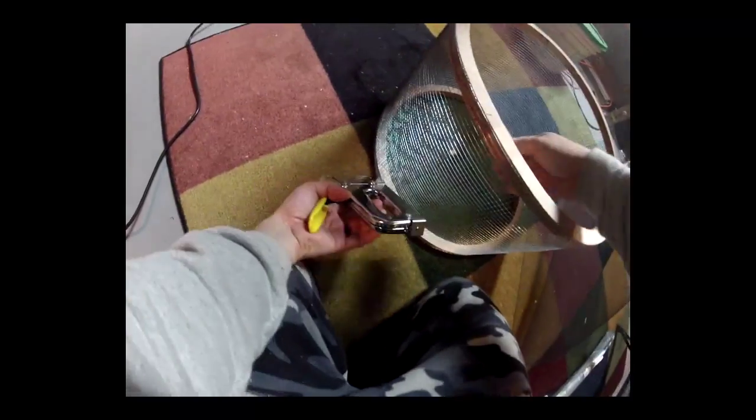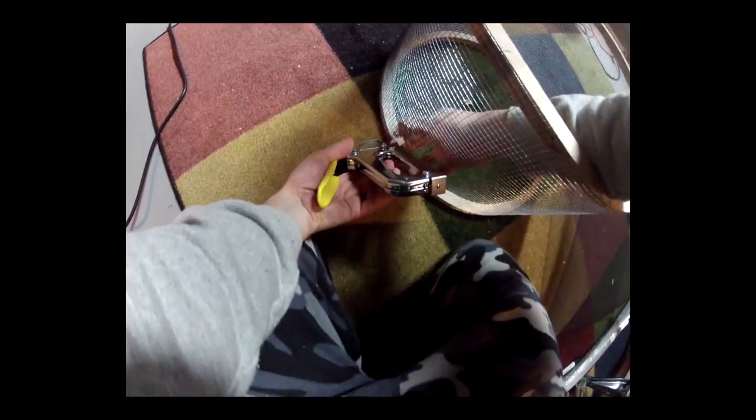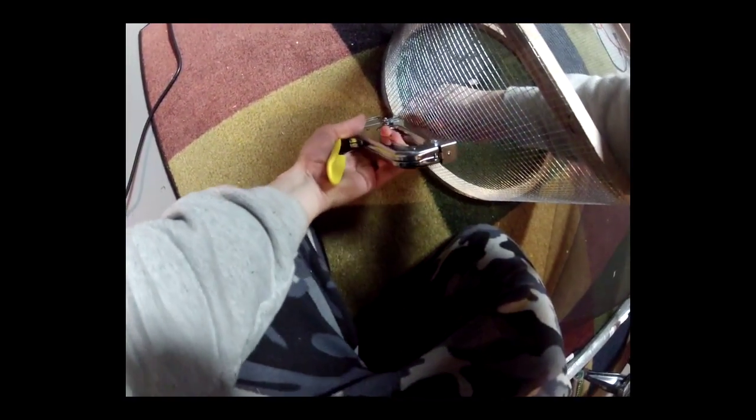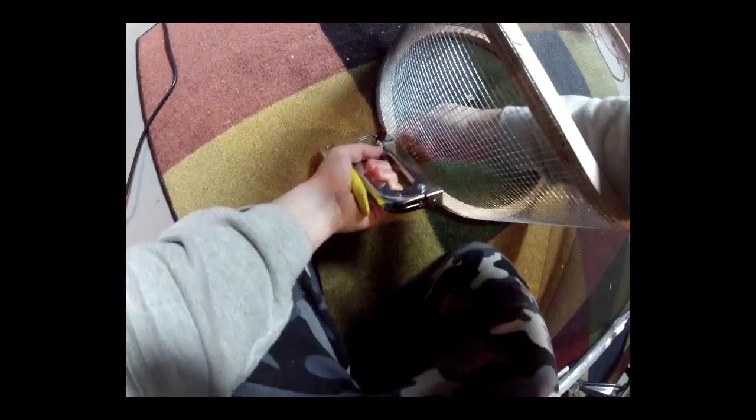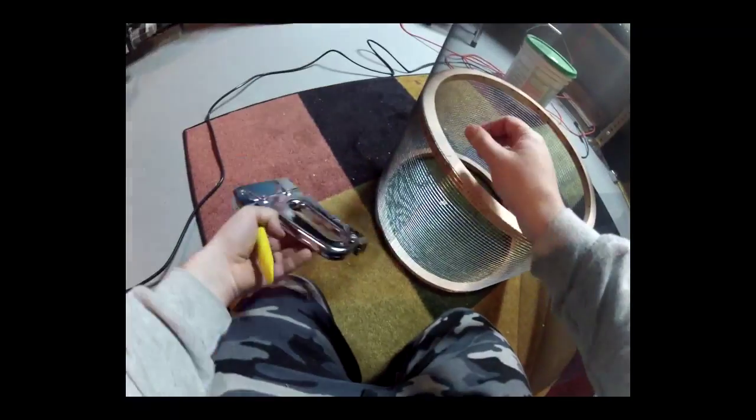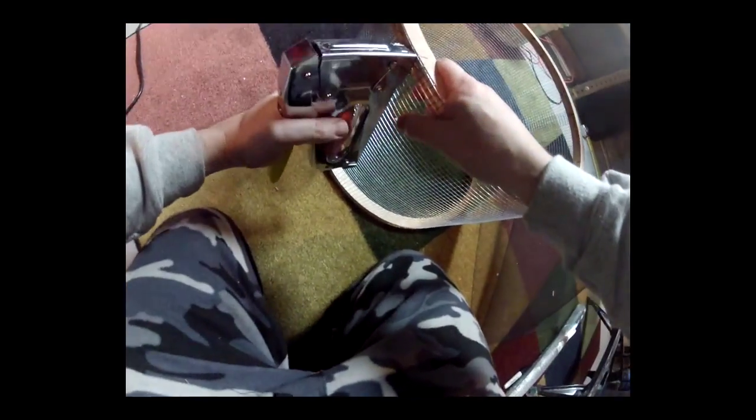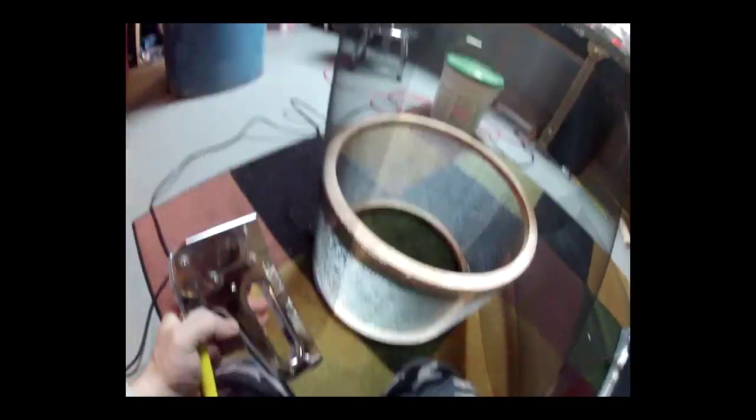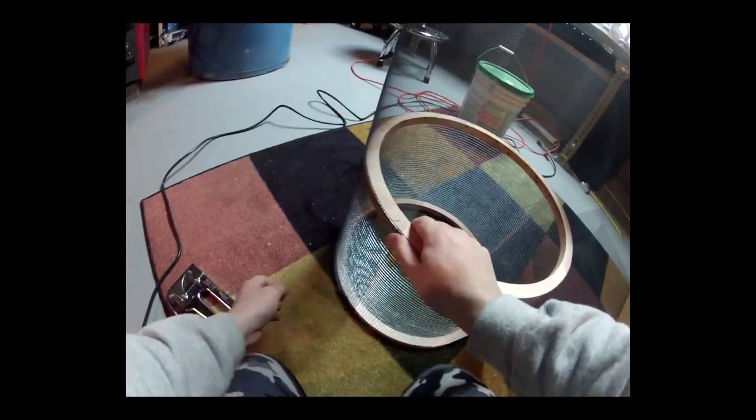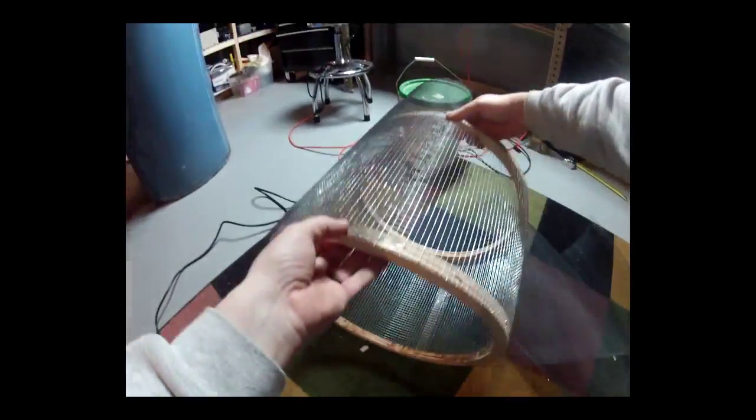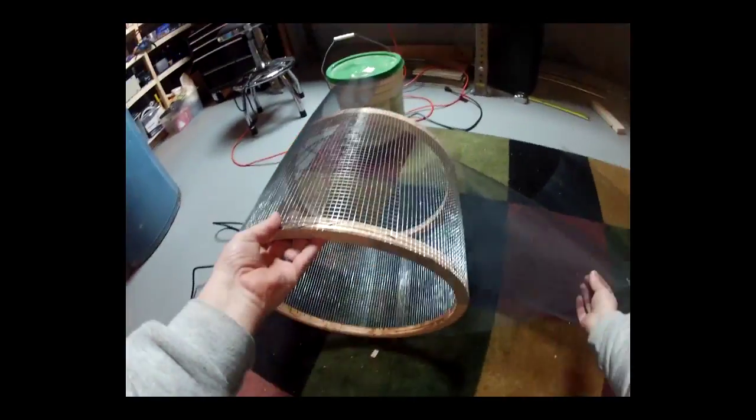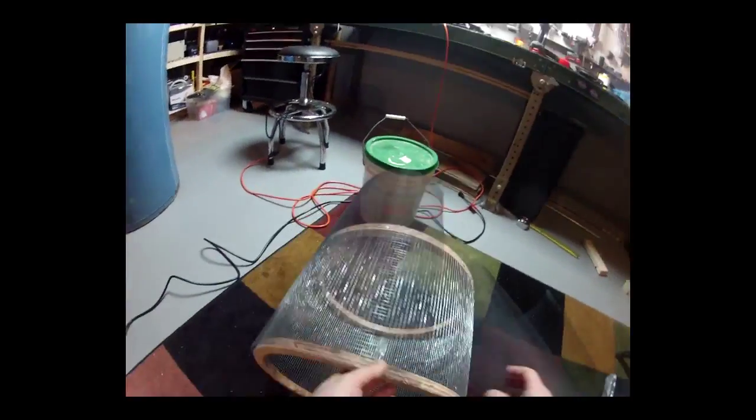I just wrap it around and using a hand stapler, I'm going to staple it around, making sure it has good tension and lots of staples.